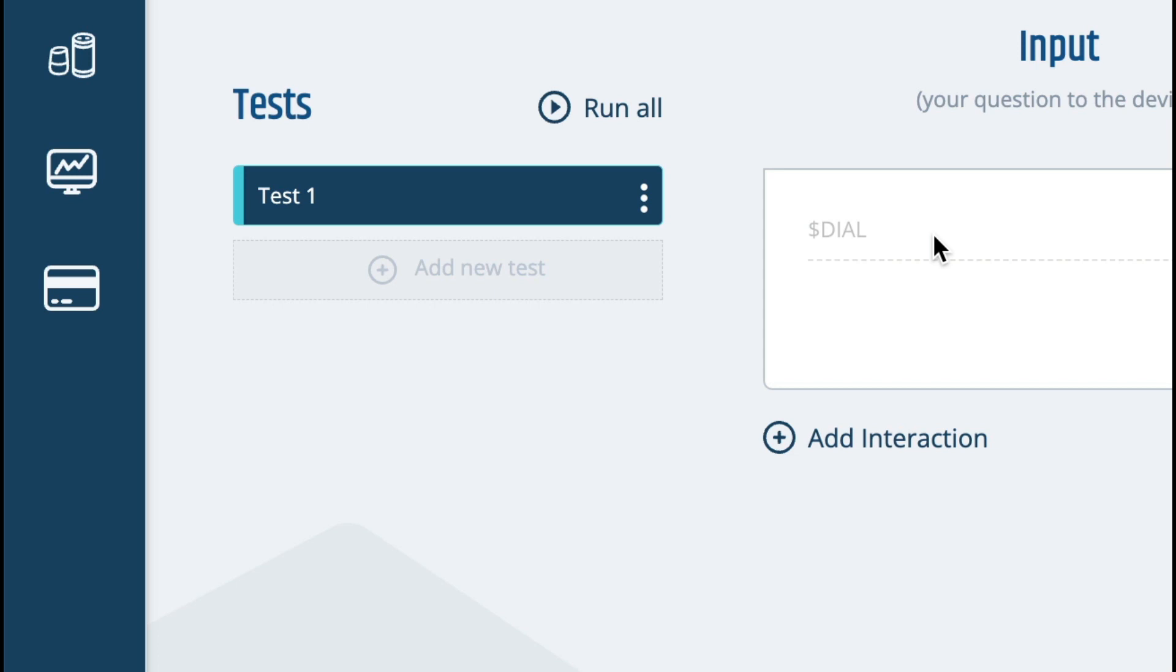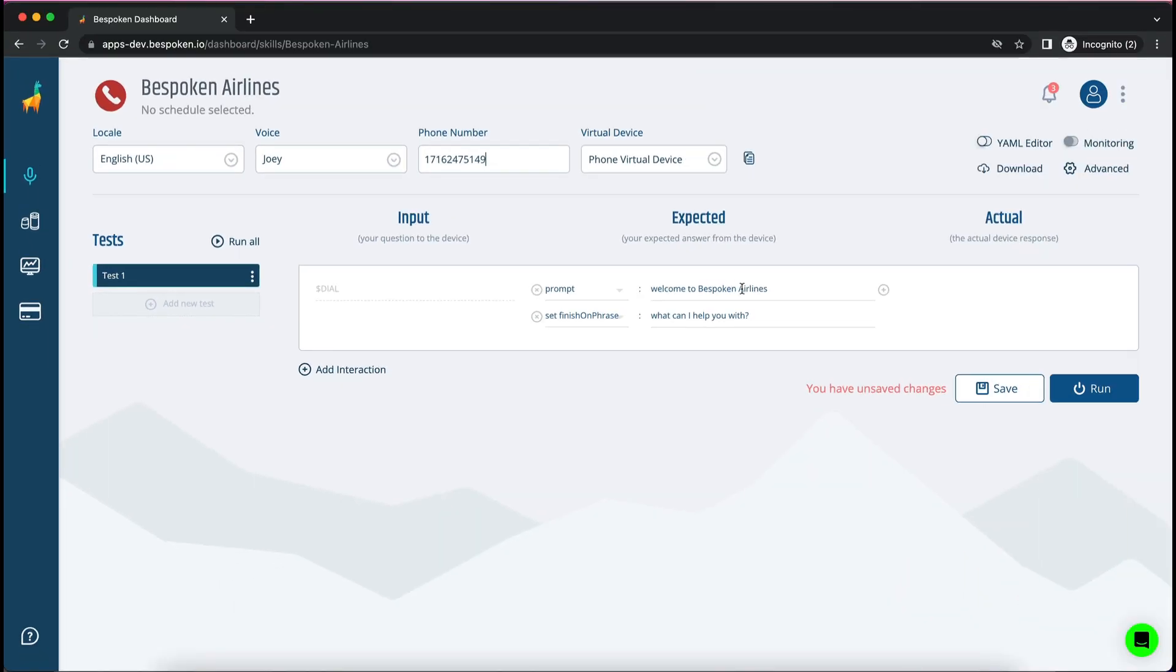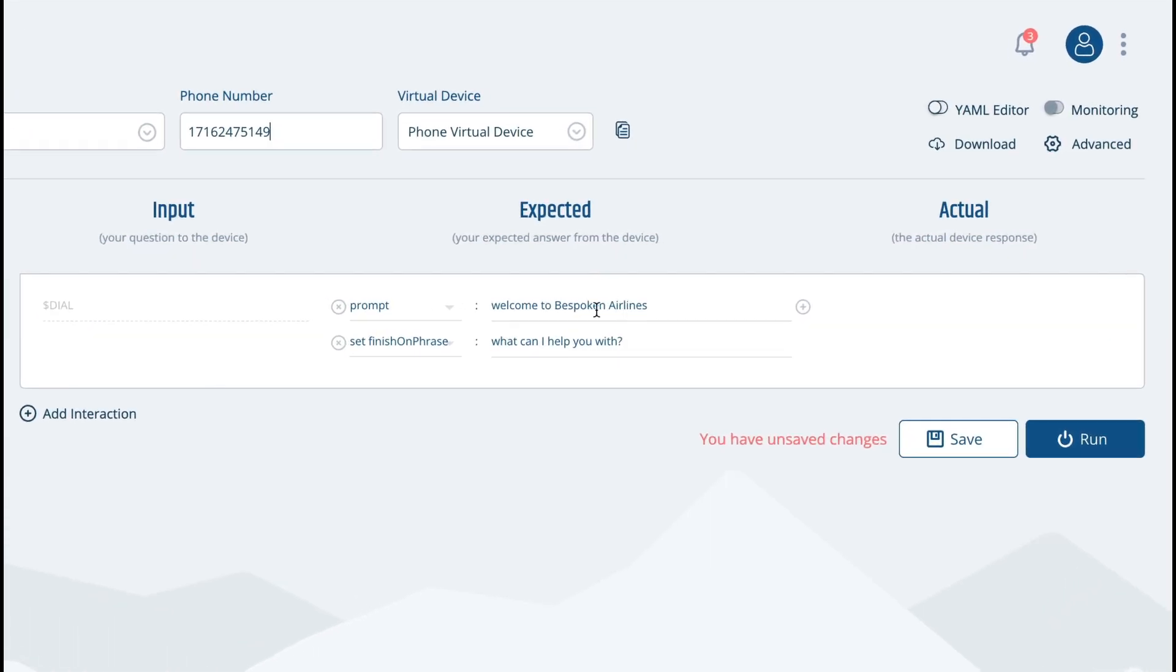In this small section here we can rename our current test as well as add new ones and on the main section of the page we'll find three columns.